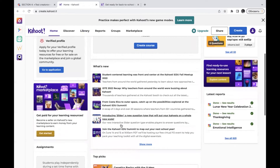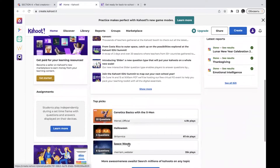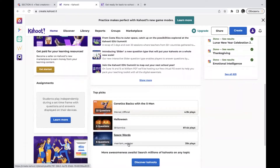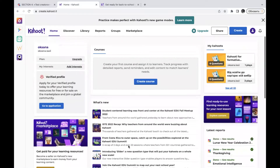Starting with the home page, you can find different resources and links to news — just explore them and you will find information about studying and the learning process. You can also find popular topics for your students, and of course you will see your own Kahoots created by you.